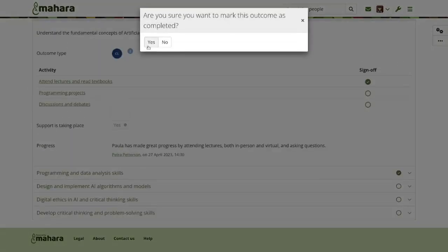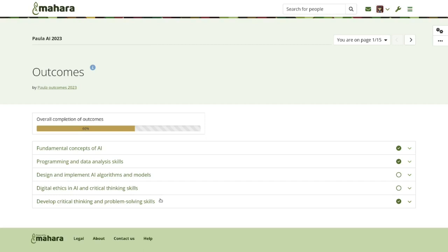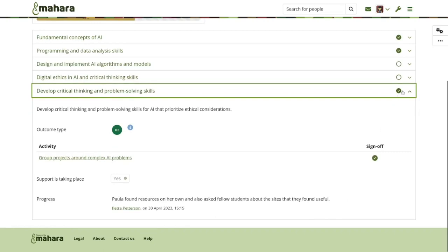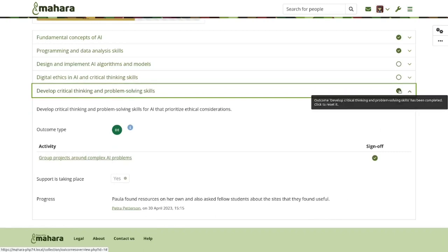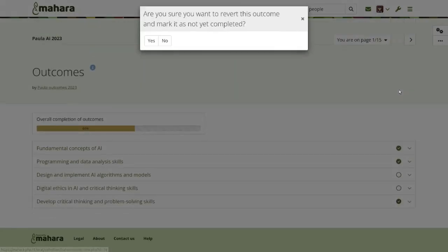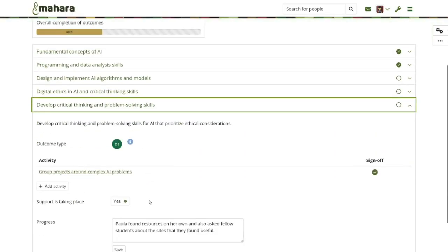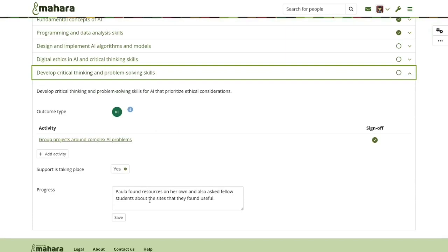Signing off and marking an outcome as complete also changes the overall completion percentage for the outcomes. However, if you've marked the outcome as completed by accident, you could unmark it again and then have students add more content if you like.